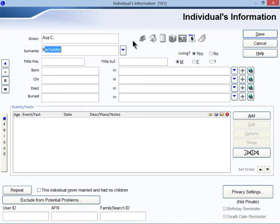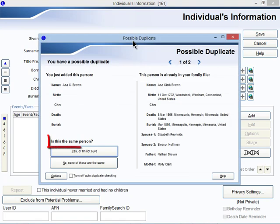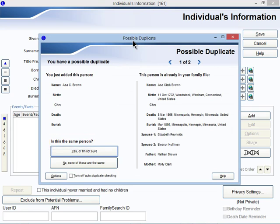New In-nate, as you're adding in new individuals to your tree, Legacy instantly checks to see if perhaps they are already in your family file, helping you avoid inadvertently adding duplicates.